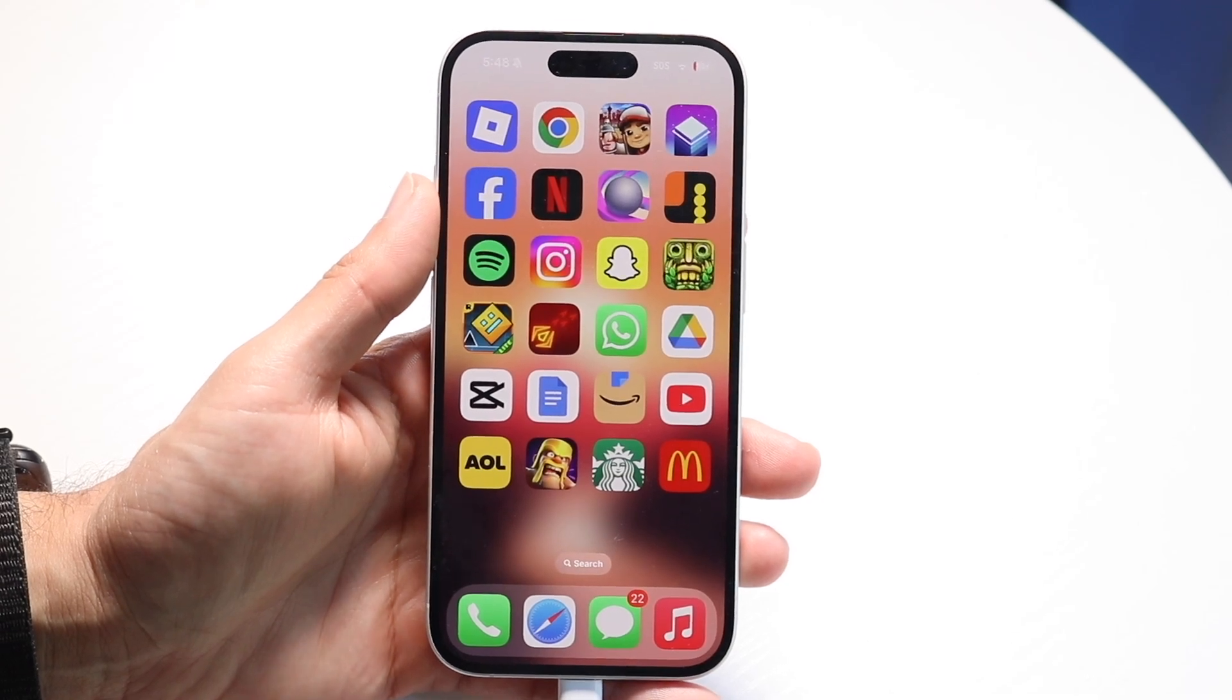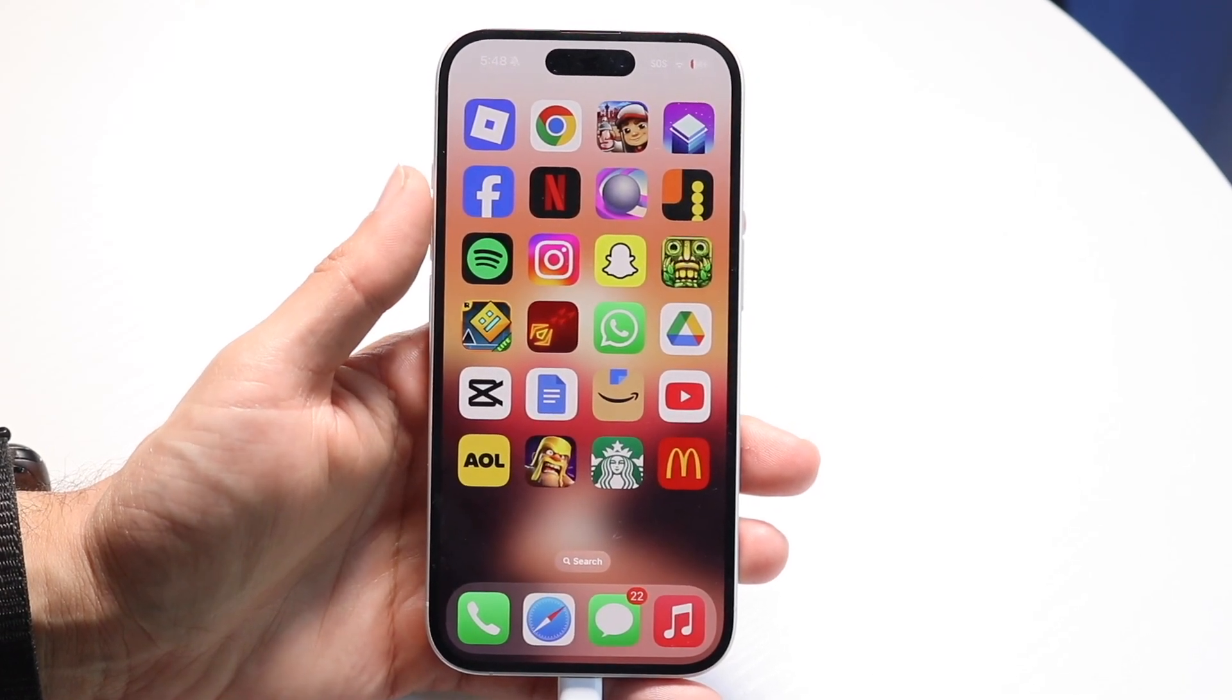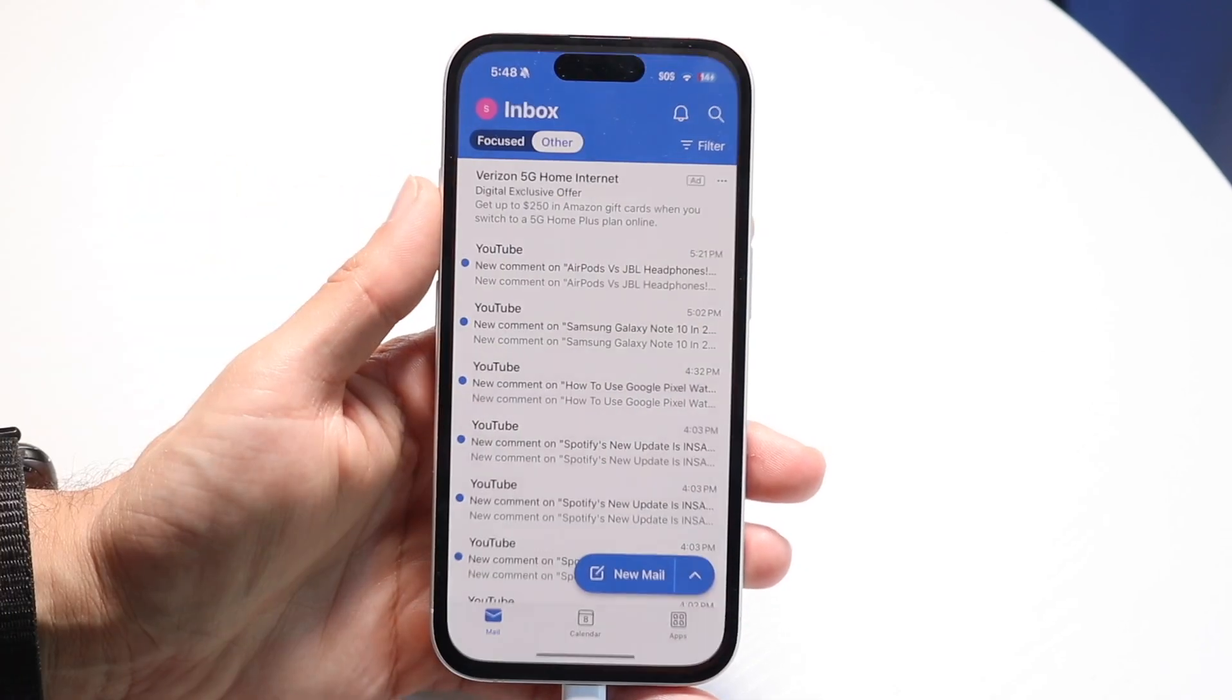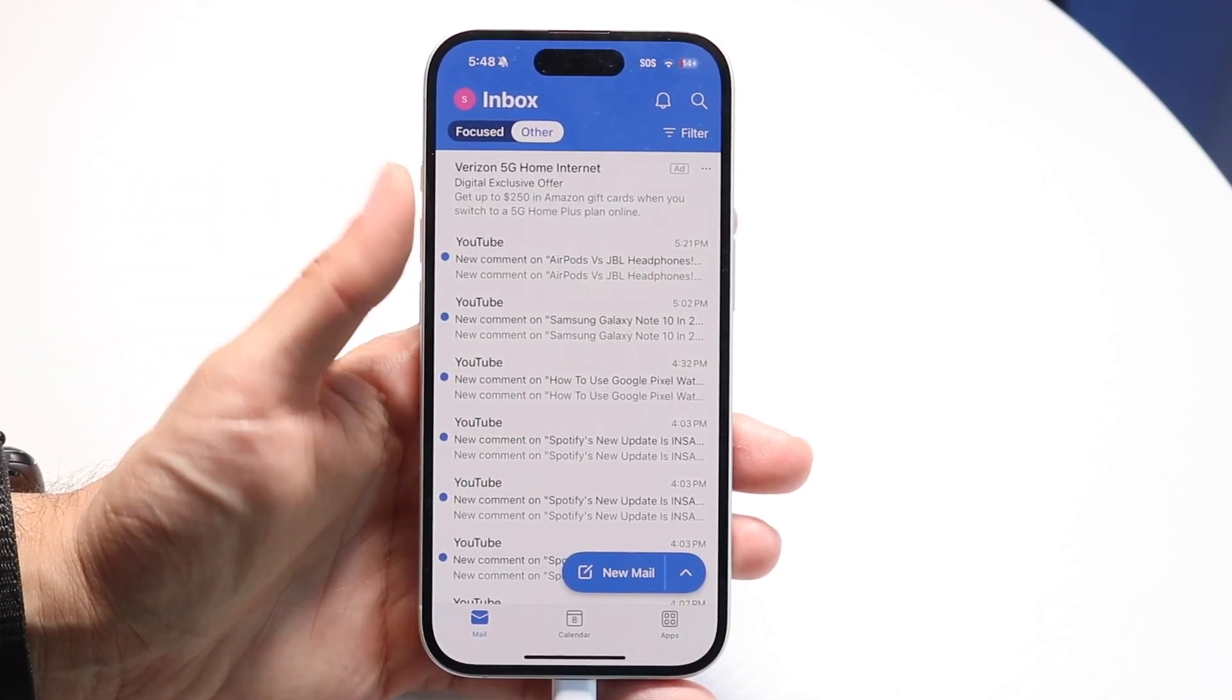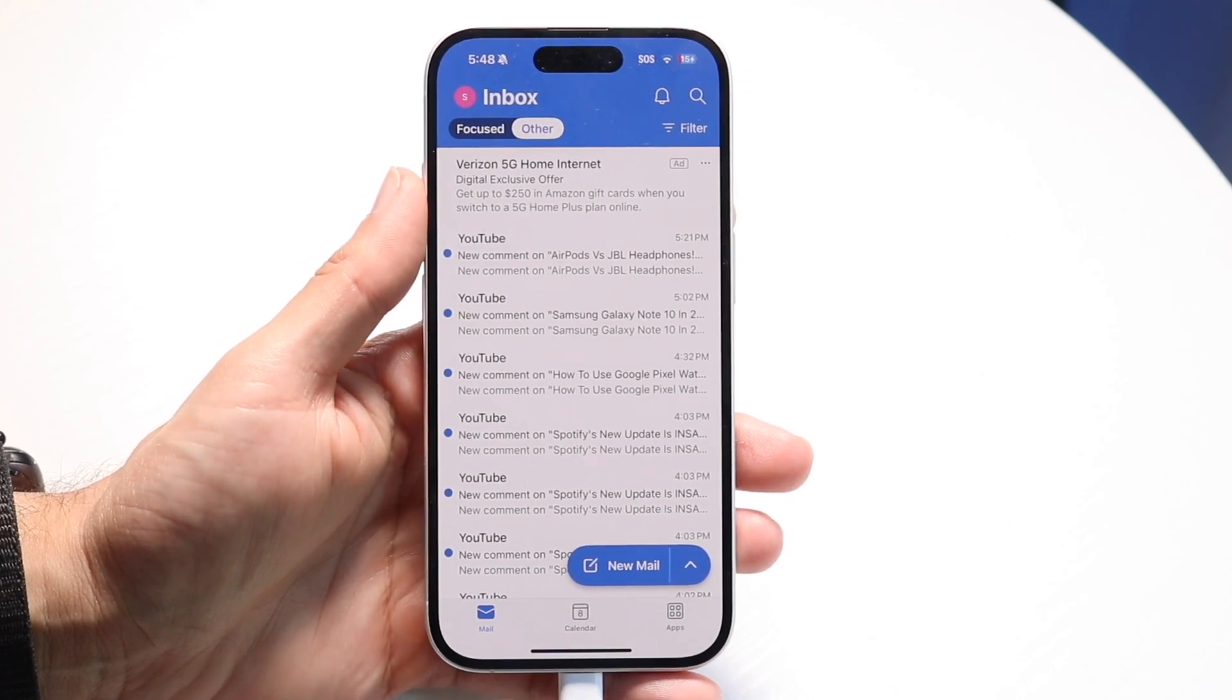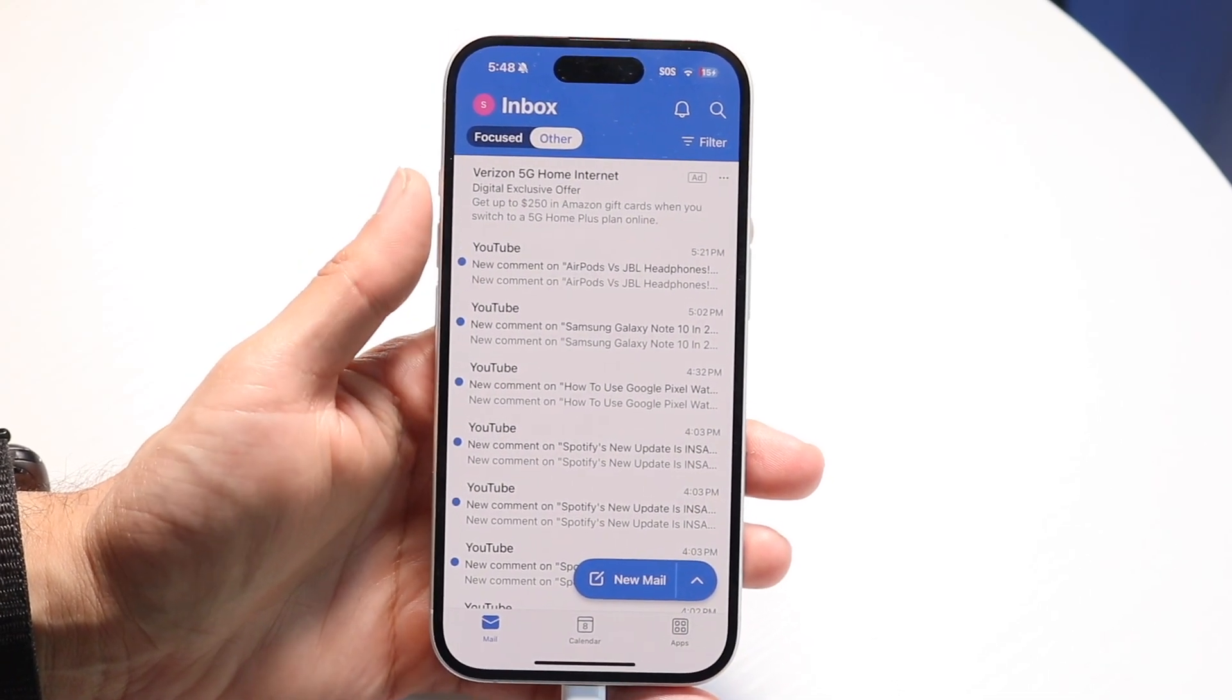To get started, you want to make your way over to your Outlook email. Whether you have the App Store application or the website, go ahead and make your way to the application or website.